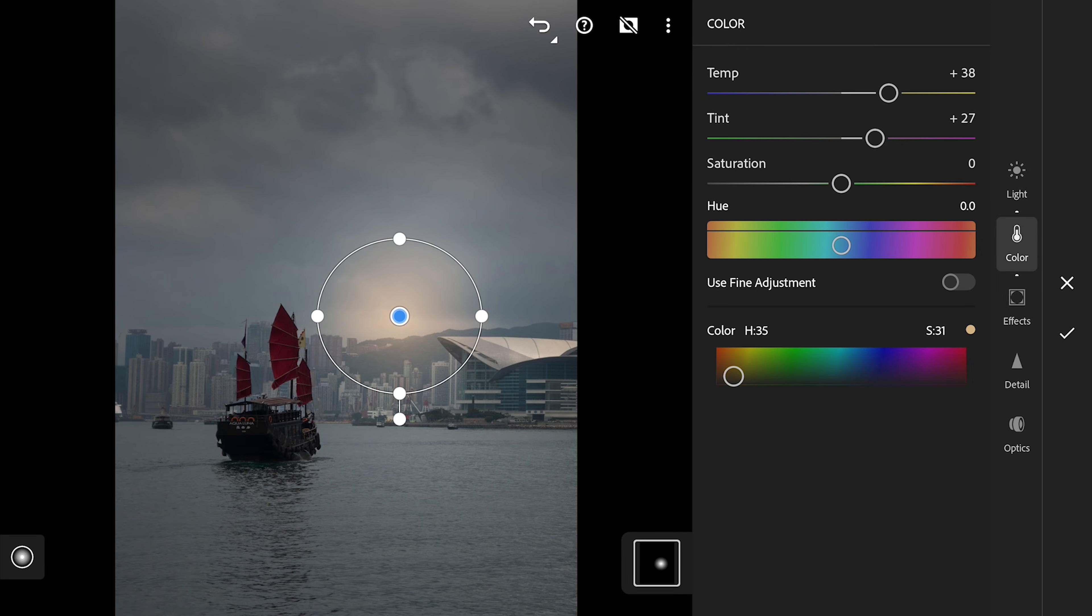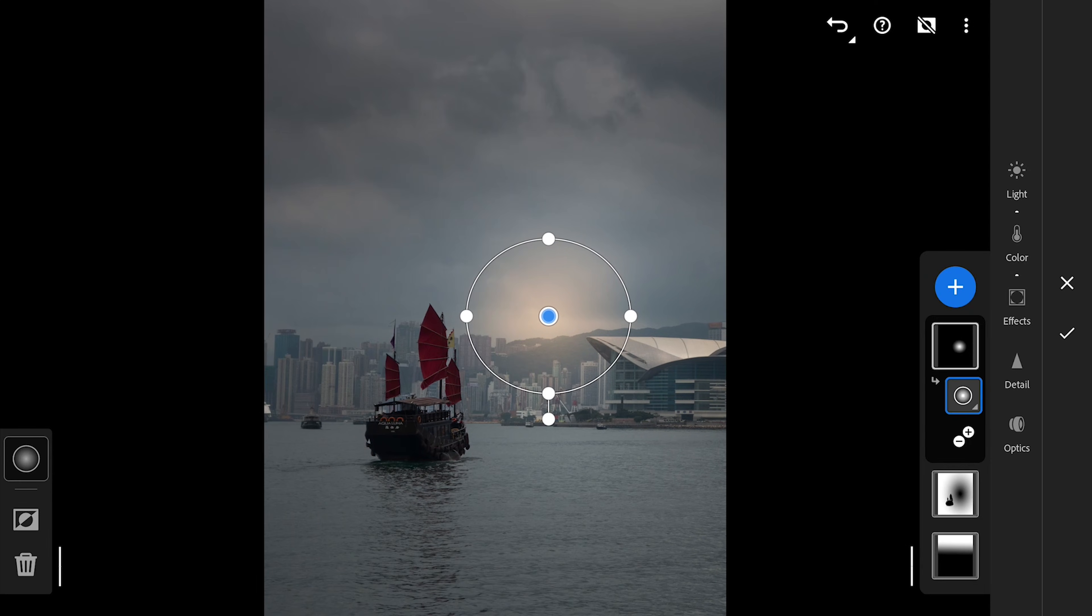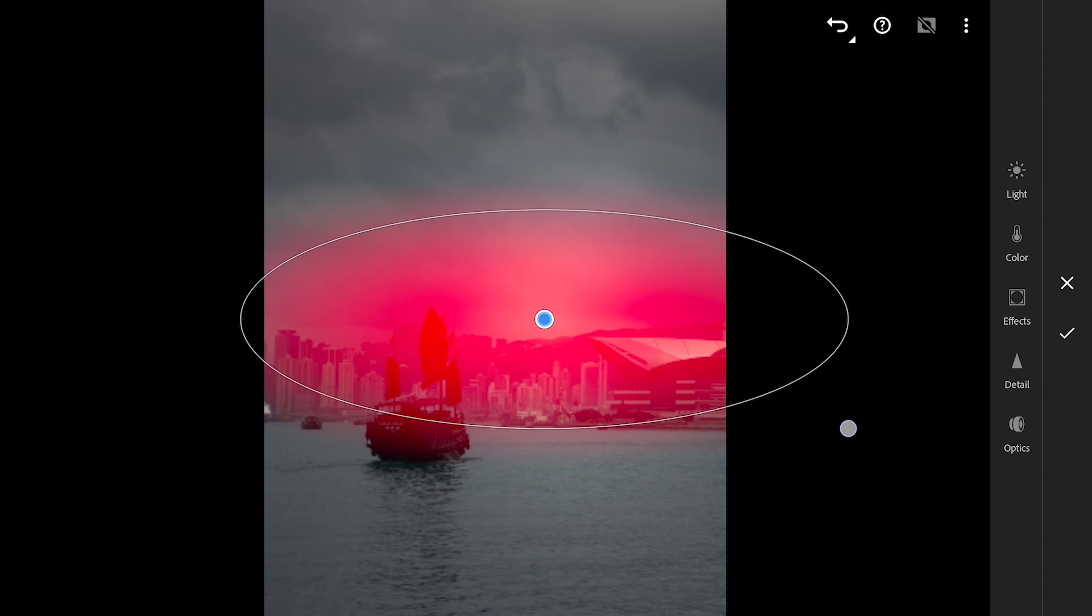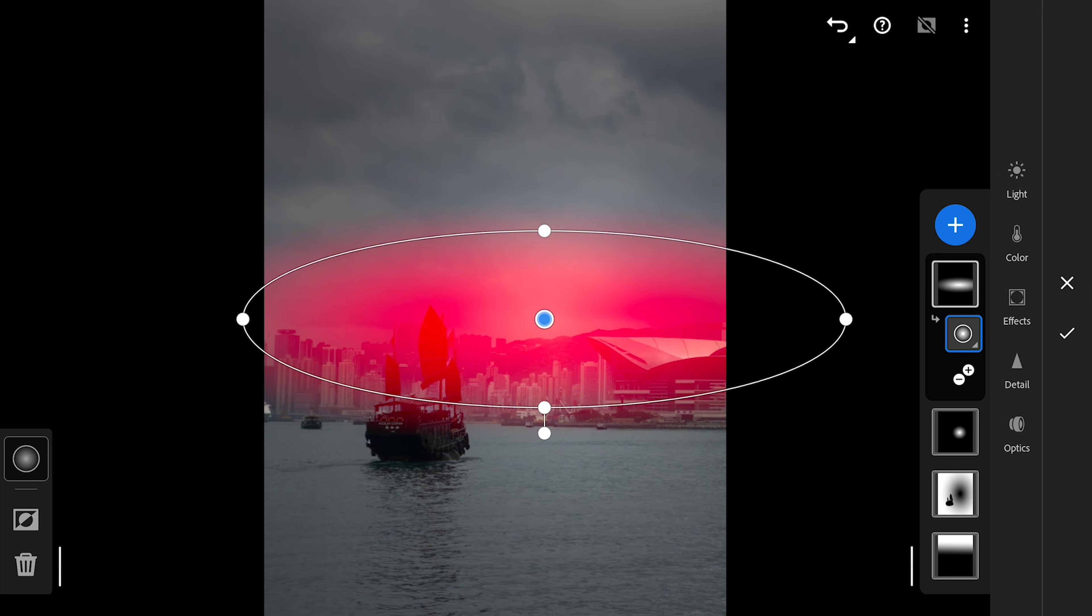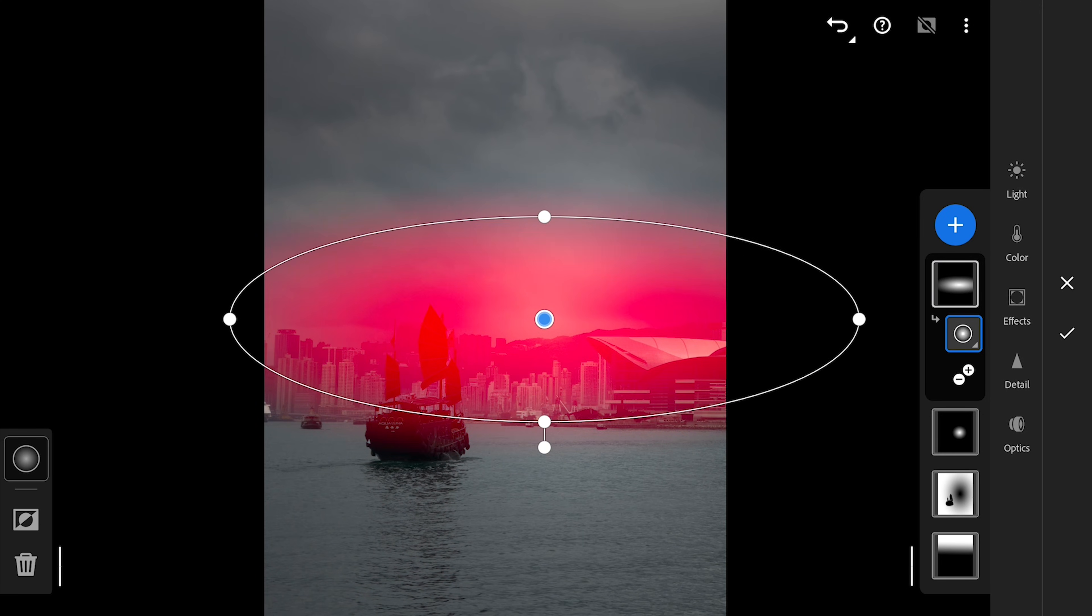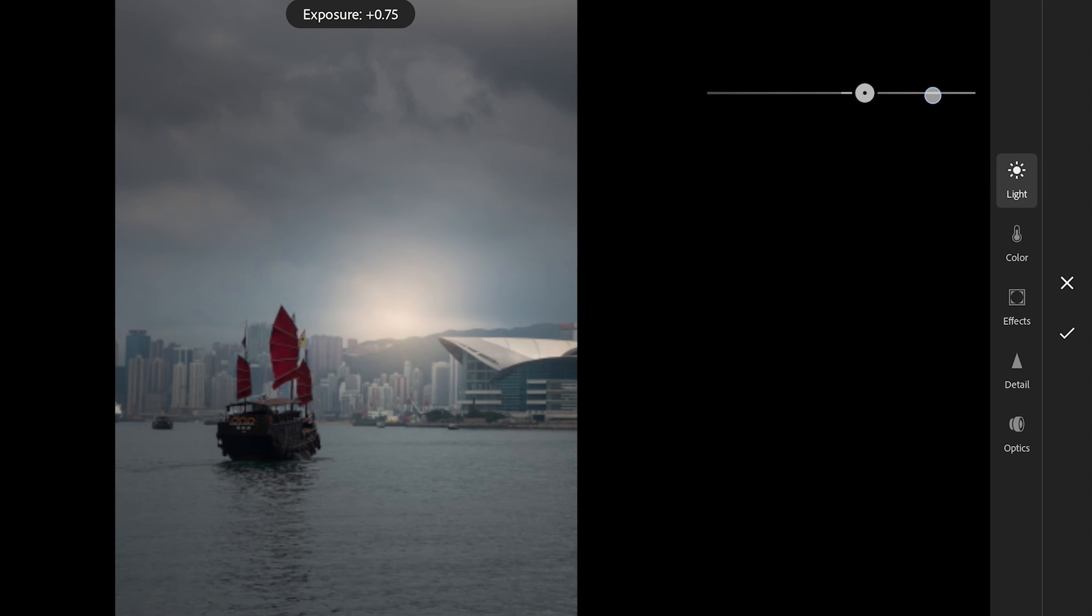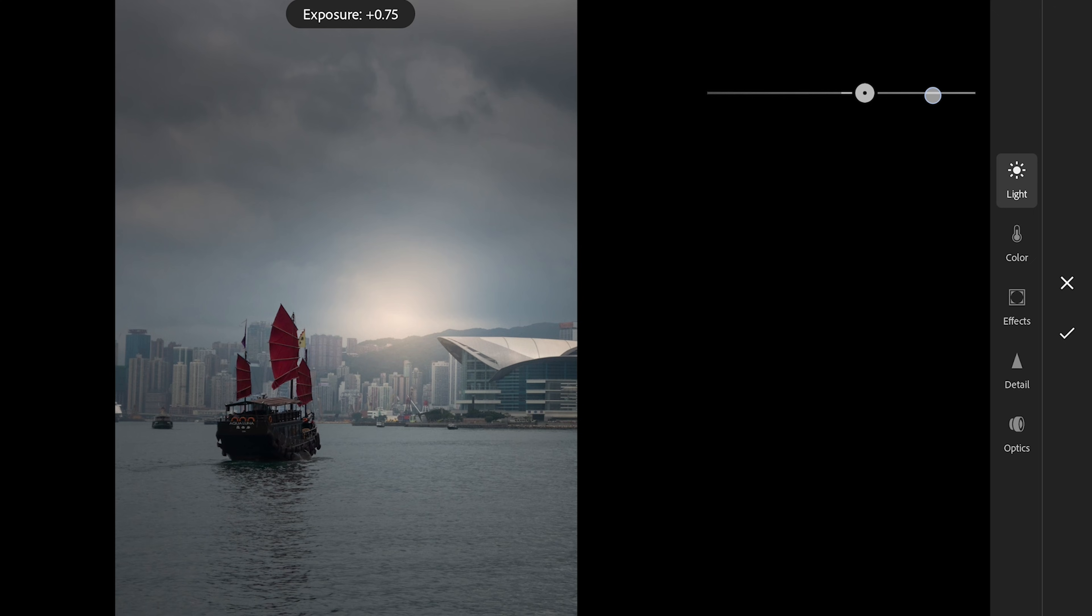Adding one more radial filter. This time making it an oval shape and placing on the horizon. Again more exposure and some warmer tones to these parts.